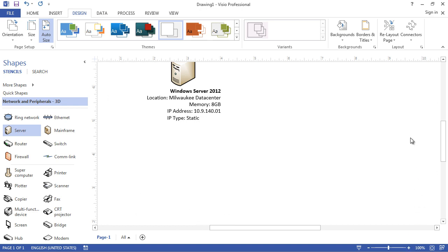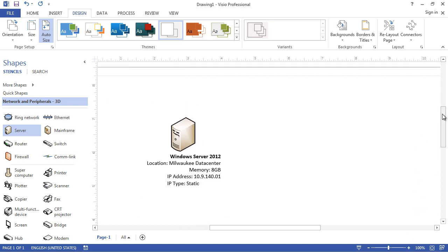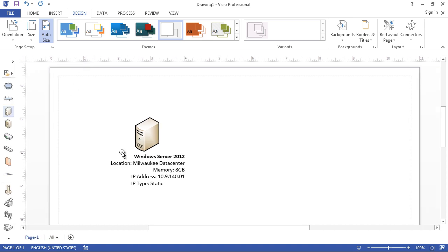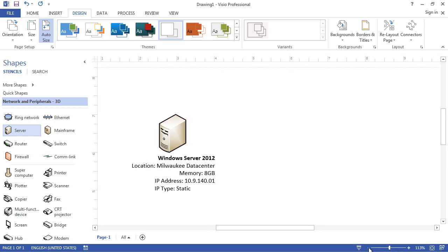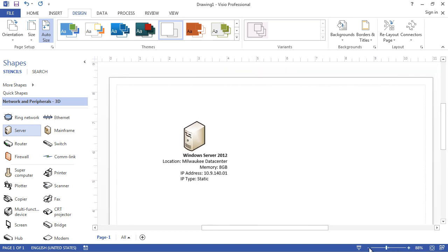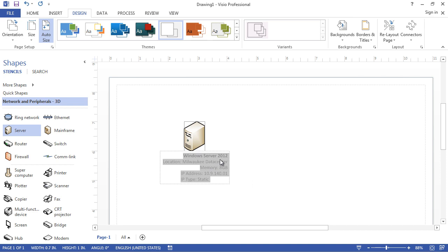There are a couple of tricks you can use to see this better. First, you can hide the shapes and stencils panel — this gives you more room on screen. You can unhide them just as easily. You can also zoom in and zoom out into areas using the zoom in and zoom out buttons.